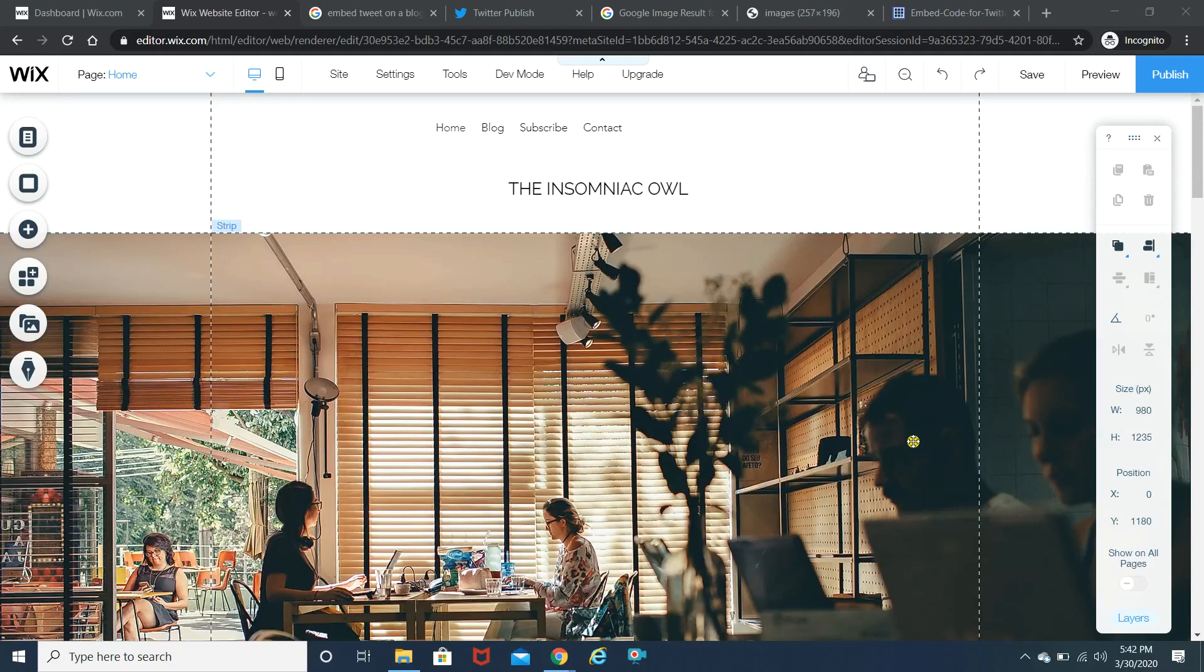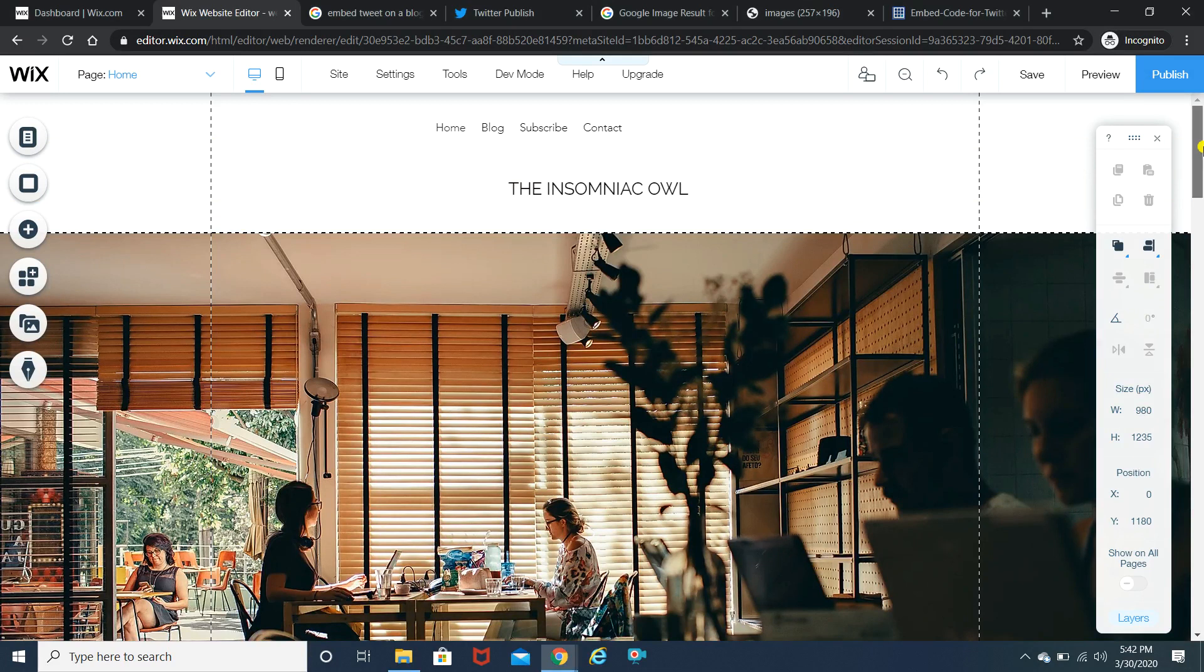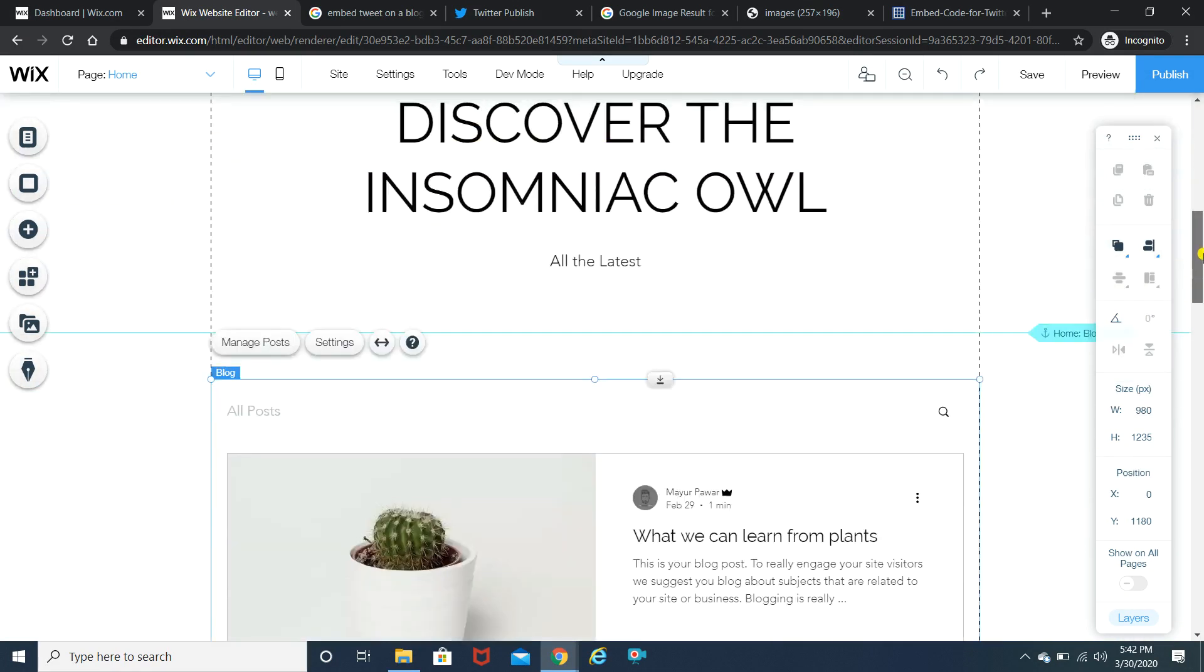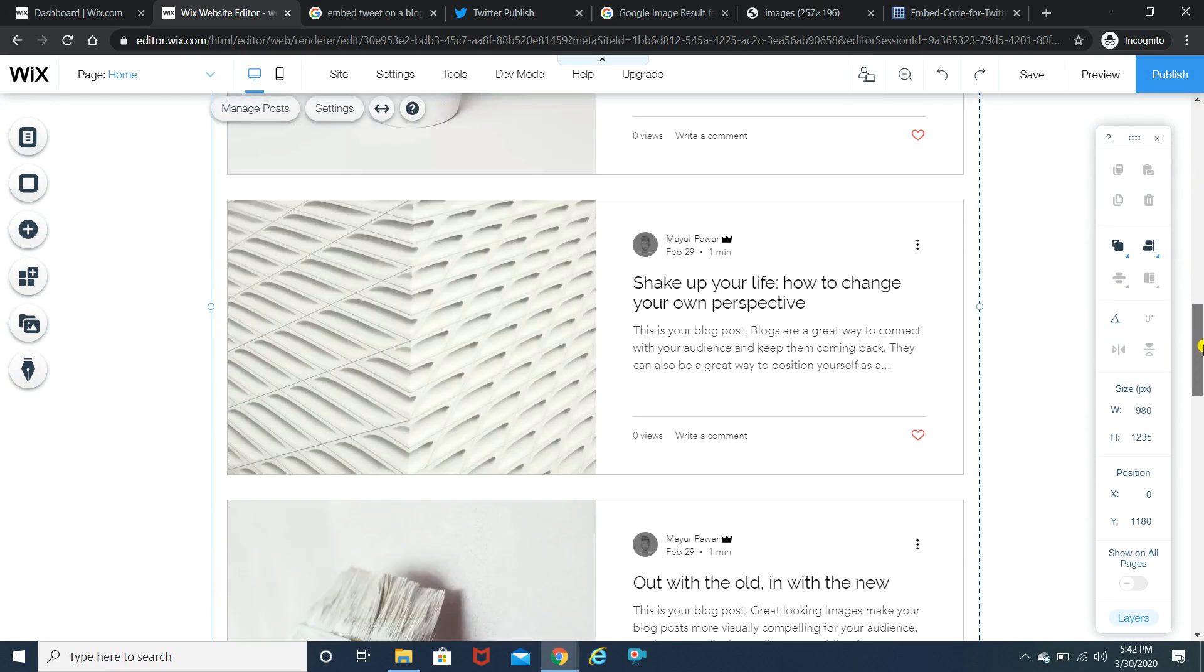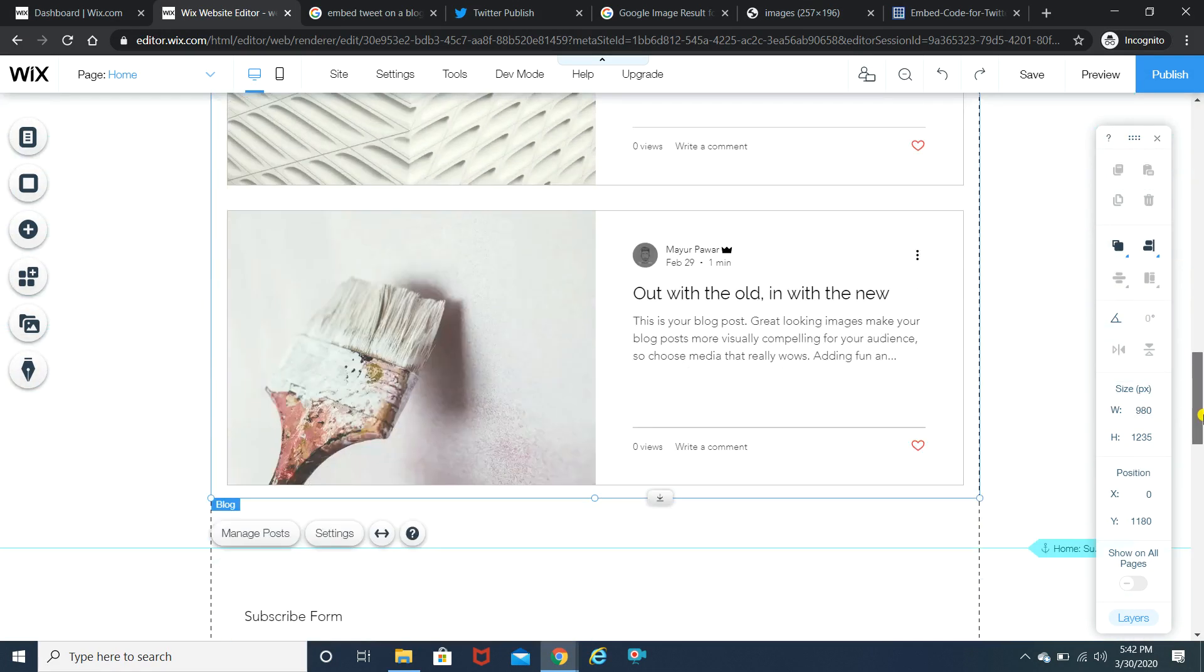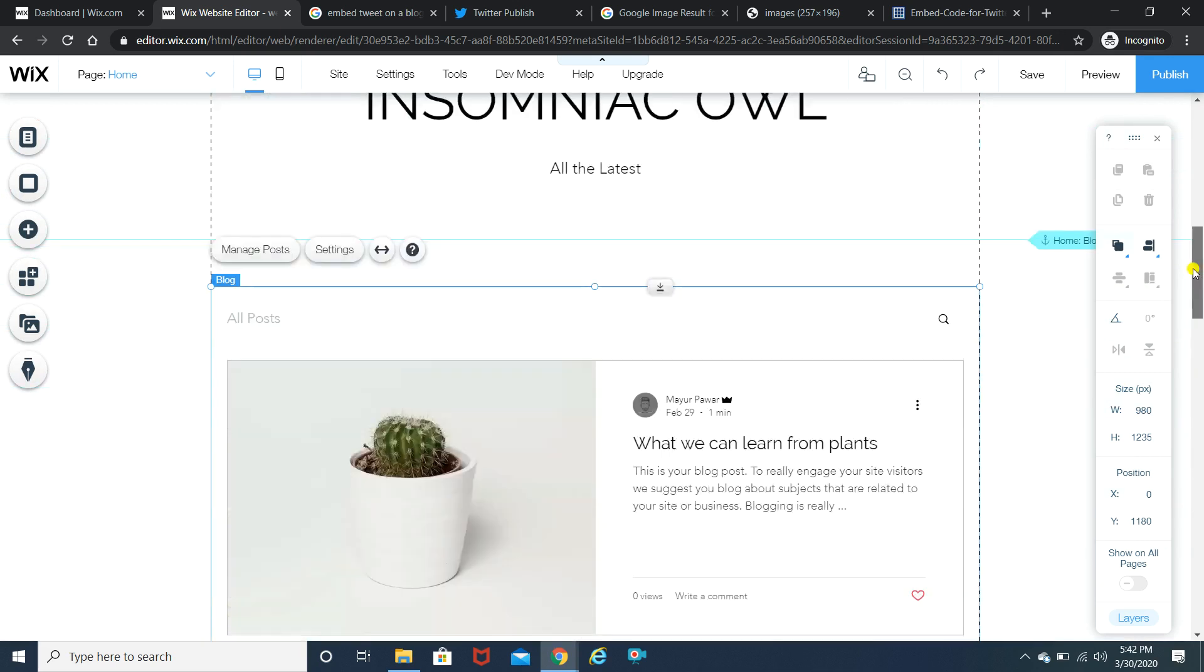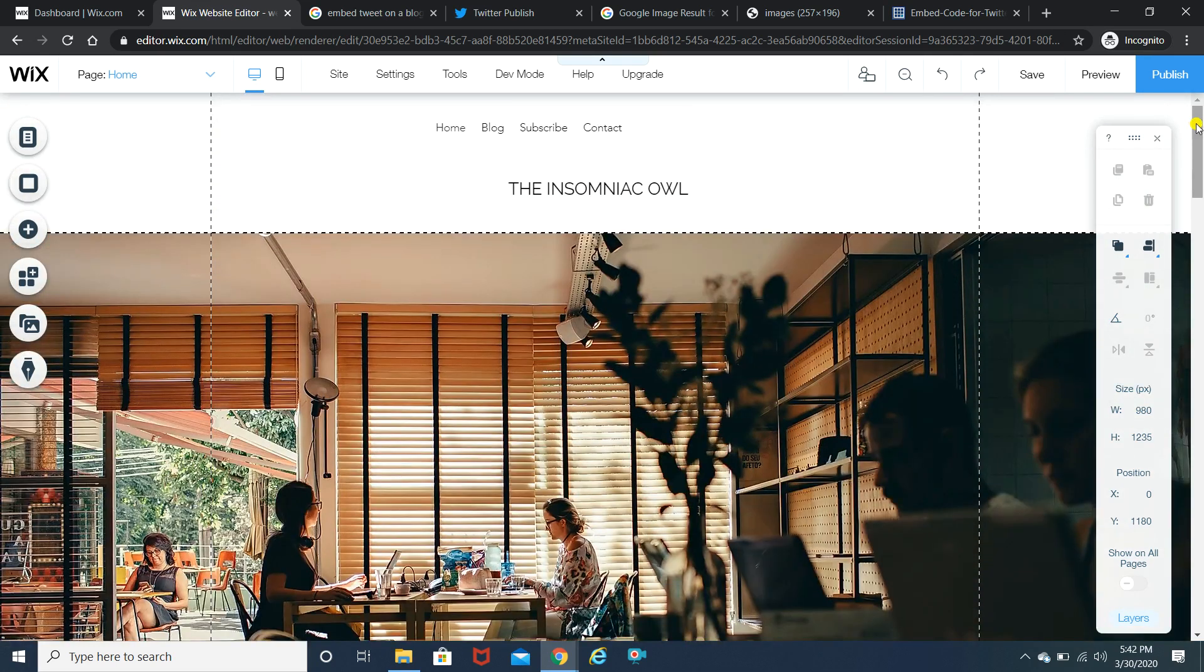So here we are on the screen. Well, this is a dummy website which I've already created for just the demonstration purposes. This is a free version. I have not bought the domain name or anything for this particular website.